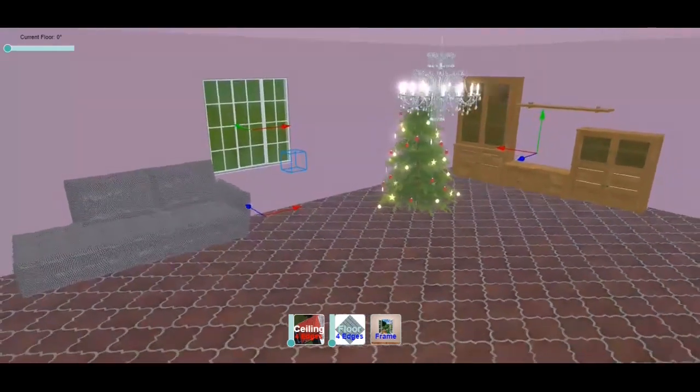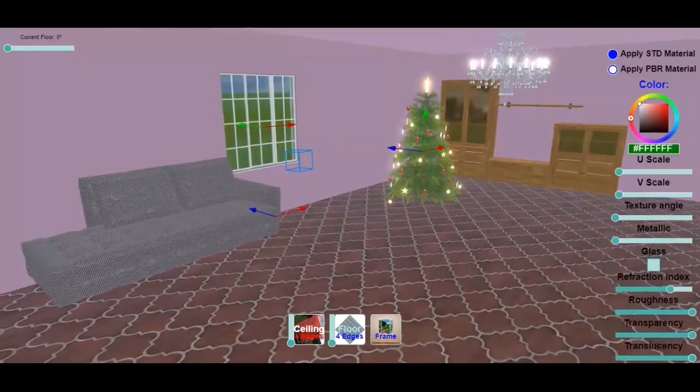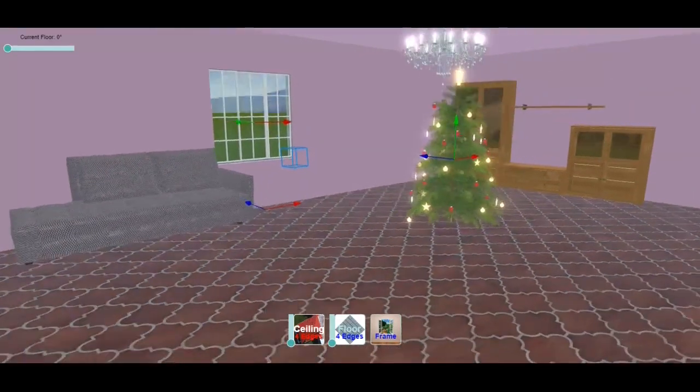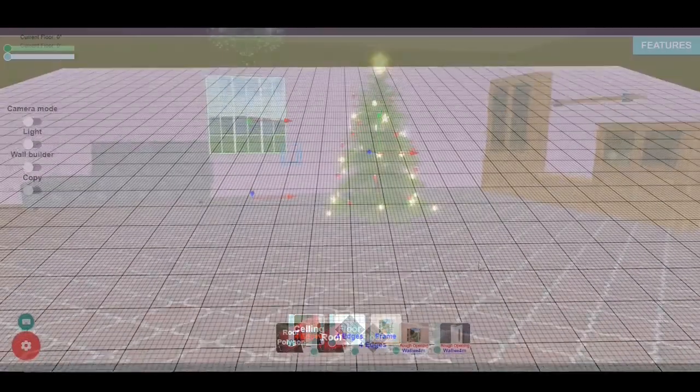Settings enable switching between day and night and camera mode. Snapshot and recording are also available.